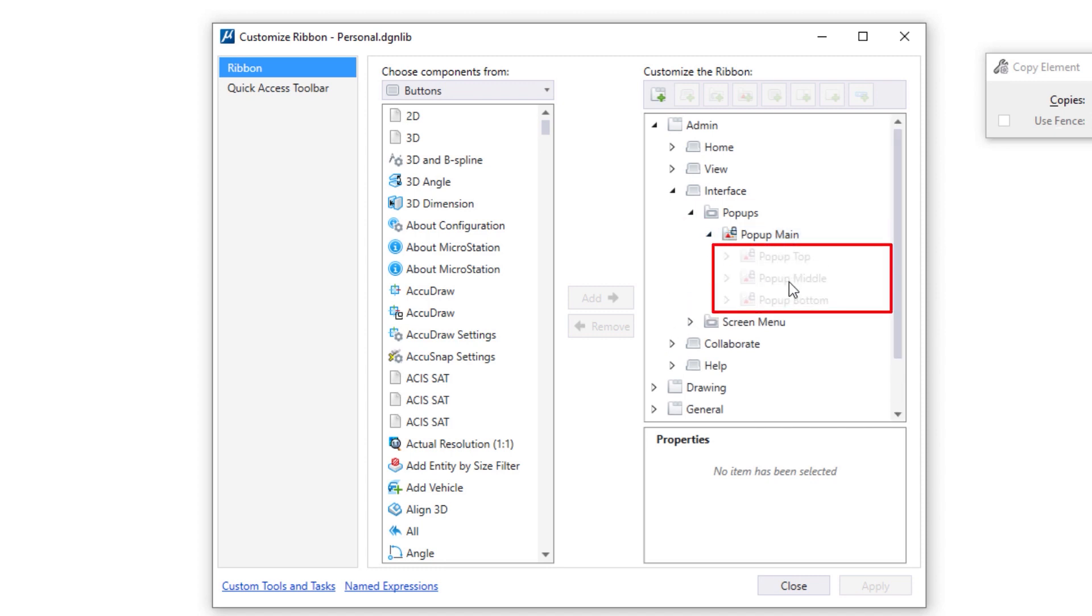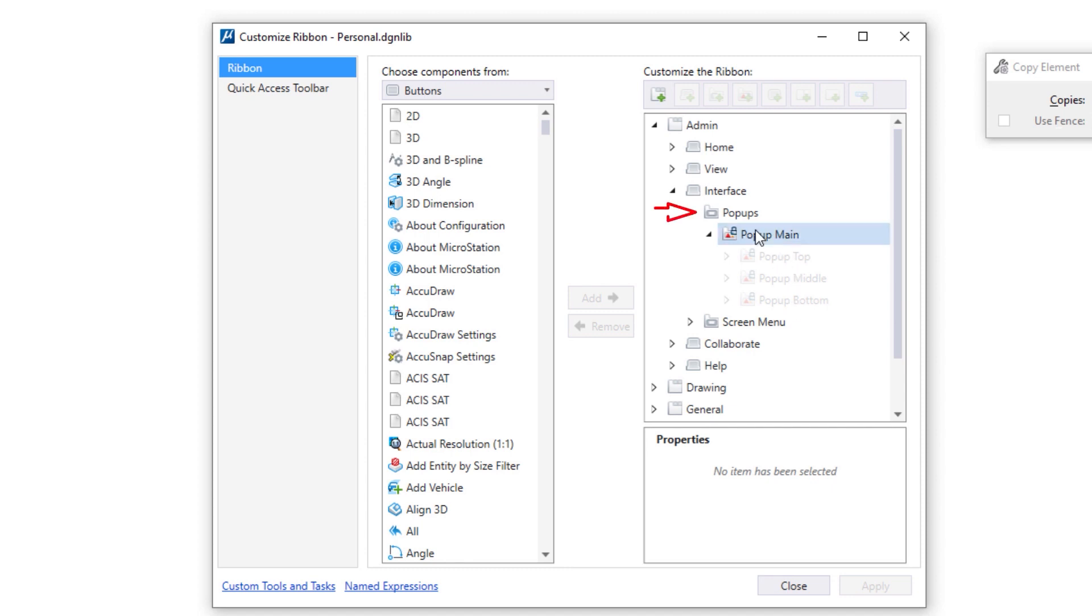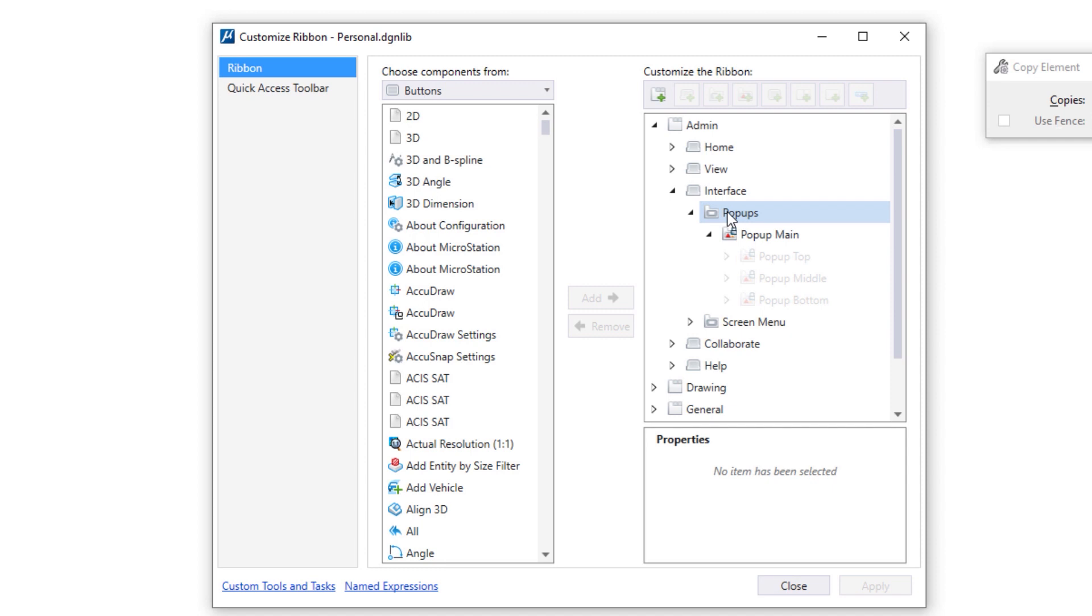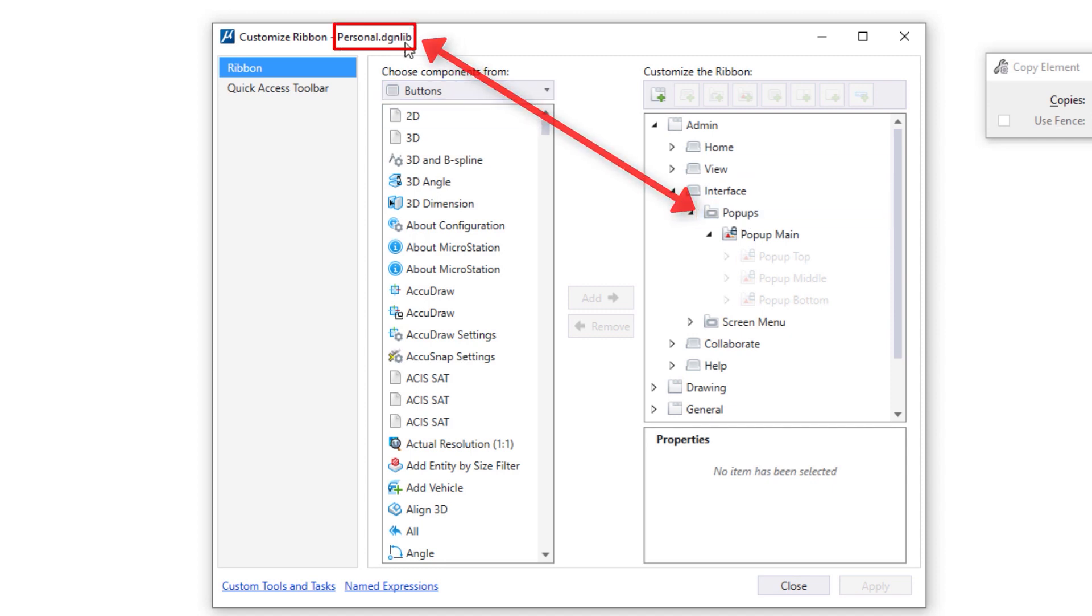And if I expand that, you're going to see it's all grayed out. Now how can I customize if they're grayed out? Well, if I hover over this, you can see the source is a file called base ribbon.rc. That's a Bentley file. We don't want you messing with that. So how do I go about customizing this? I'm going to have to import pop-ups into my personal dgnlib. You do this once and you're done. You don't have to do this every time, just once.